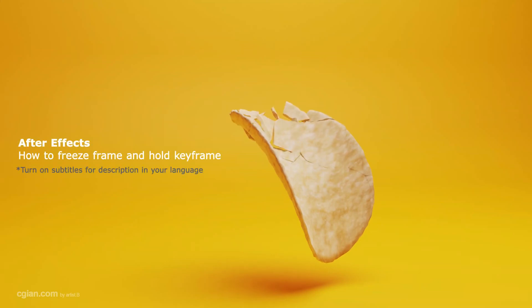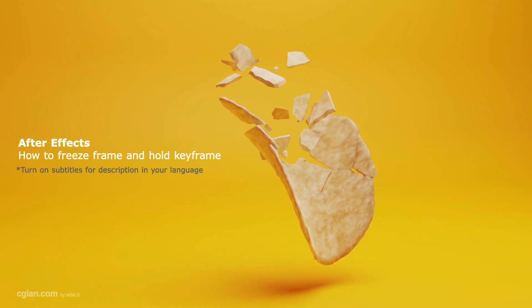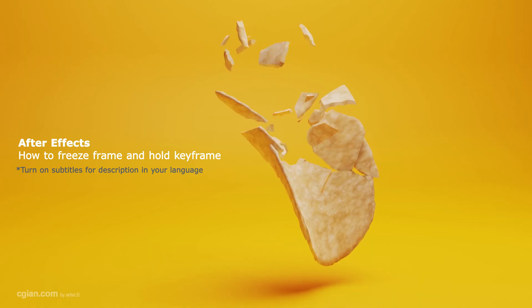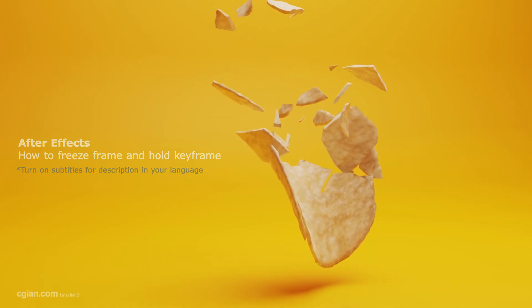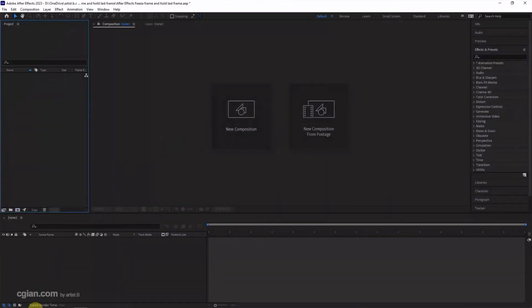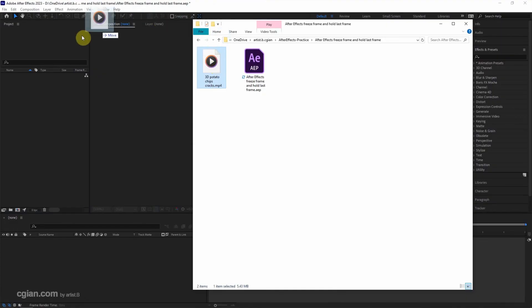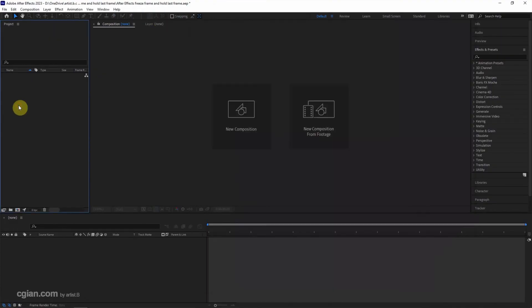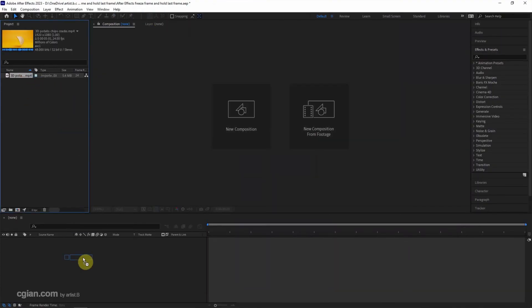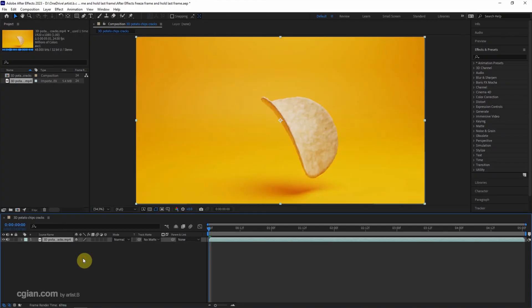Hello, this is a quick video to show how to freeze frame and hold the last frame in After Effects. I have a video that I made in 3D software. I click and drag it into the After Effects project, and then click and drag into the timeline to create a composition and import this footage into the composition.